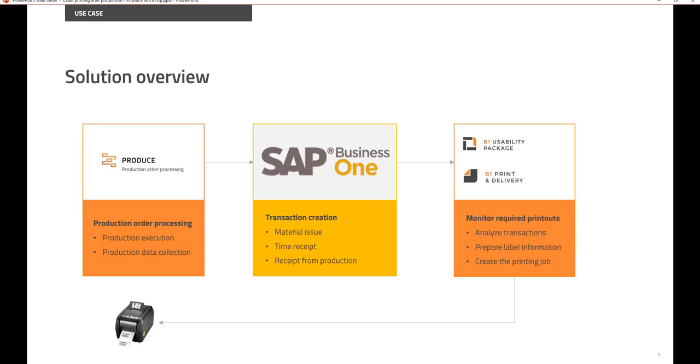So how can you achieve that? With Boyome Cloud App Produce and Print and Delivery for SAP Business One. In Produce you will execute your production orders,